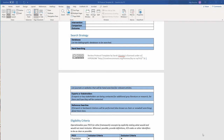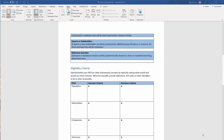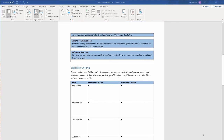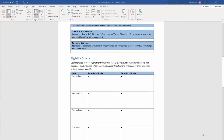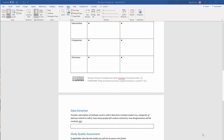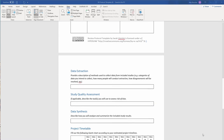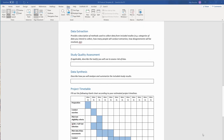You'll also provide inclusion and exclusion criteria. Keeping your inclusion and exclusion criteria consistent throughout the whole process is especially important in terms of transparency and reproducibility. You'll also document data extraction strategies, timetables, and research roles in the rest of the protocol.